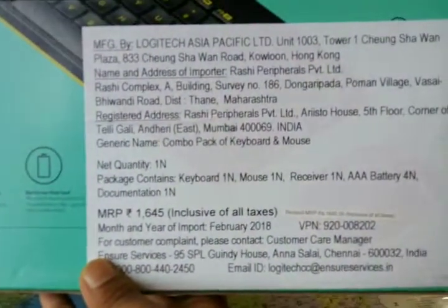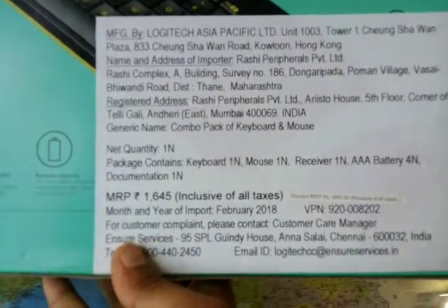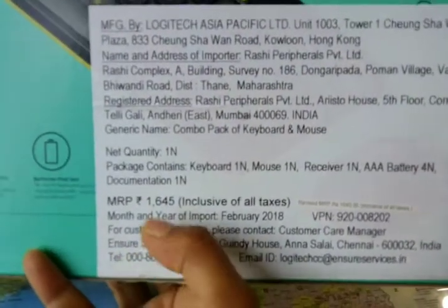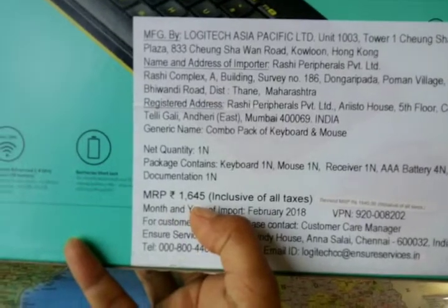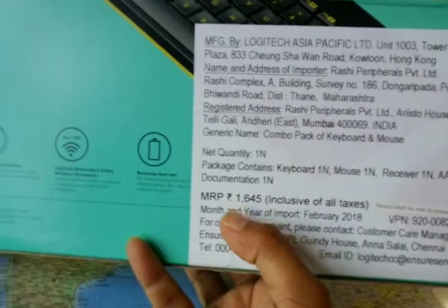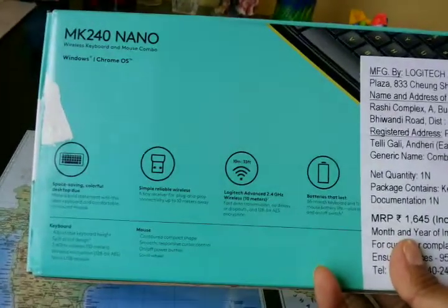Let's talk about the price point. The MRP is 1645 rupees, though I have ordered it from Flipkart at a price of 1200 rupees.